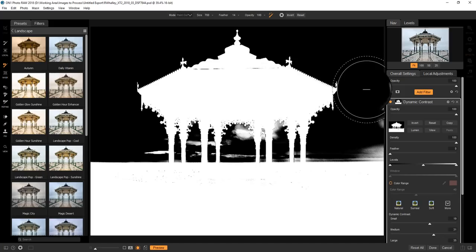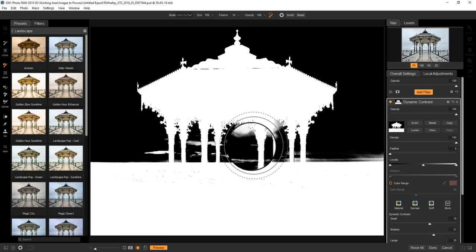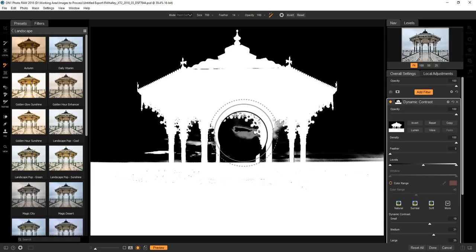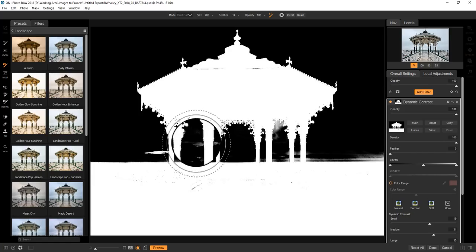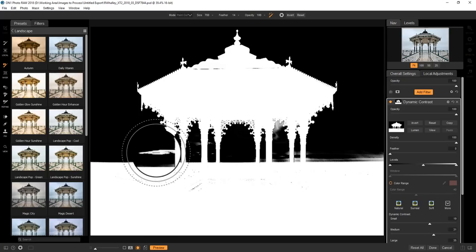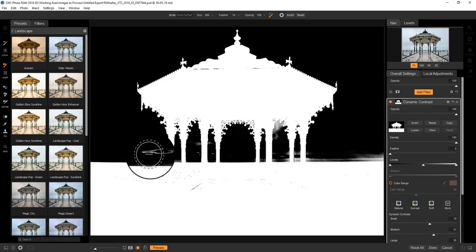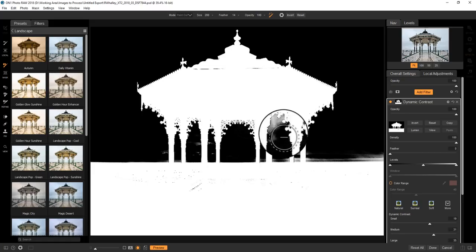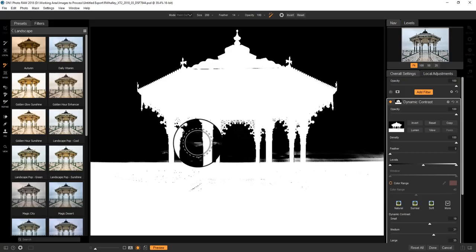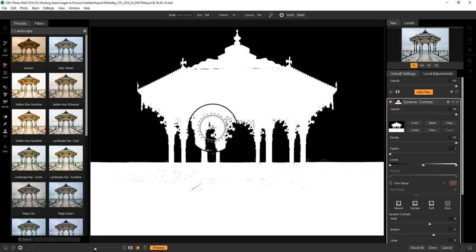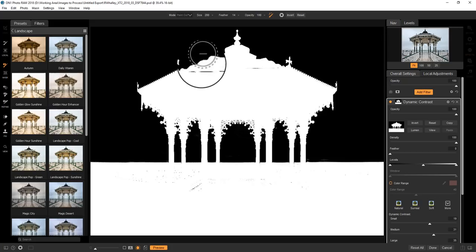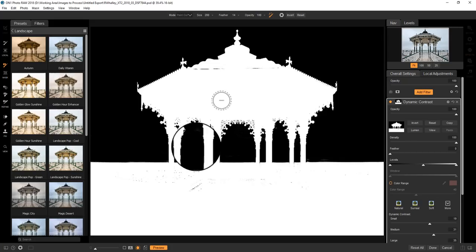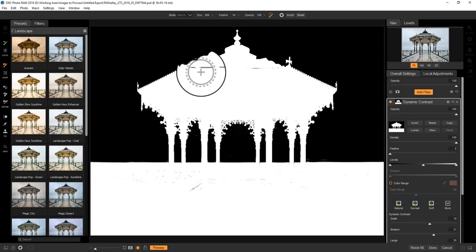Now we can view the mask that we've created by just using this view button here. And you can see that's not actually that perfect after all. It's a pretty good start, but you can improve it by painting over again some of these areas. Some areas of black are appearing on the mask where I don't want them to, so I can paint those back in.